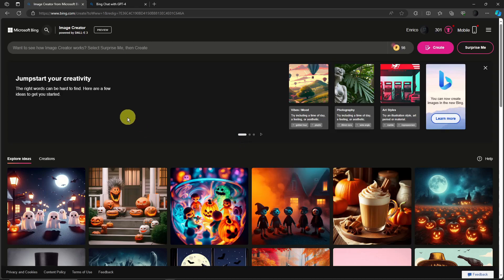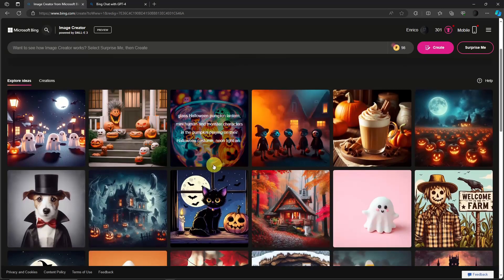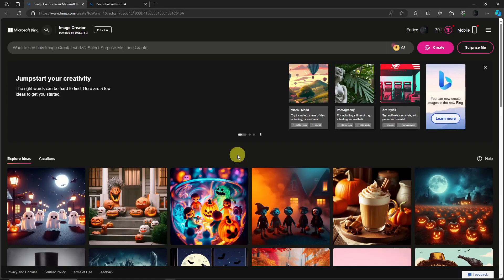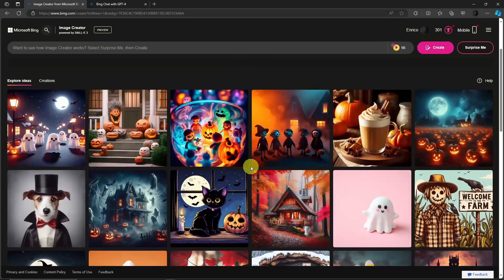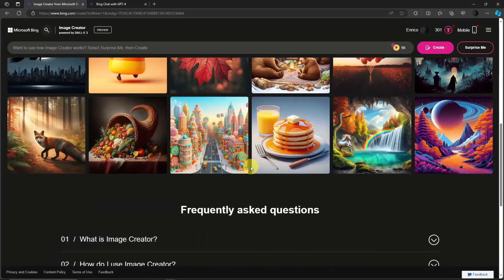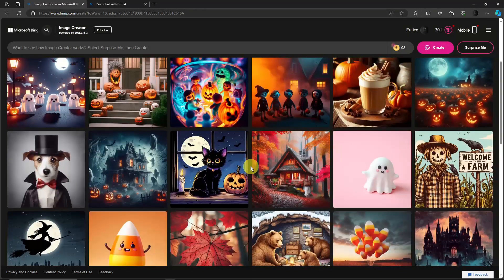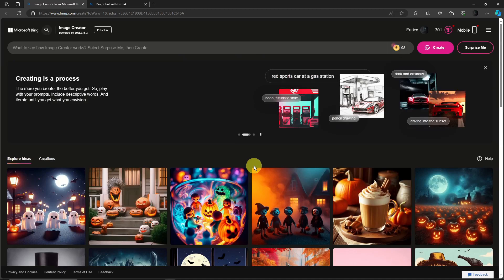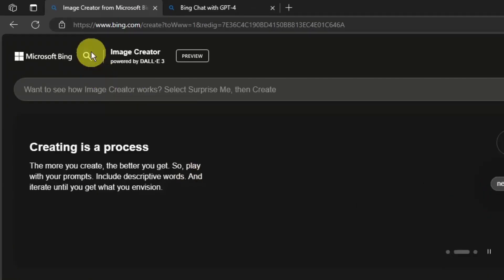inside Microsoft Bing and by the way guys this only works within Microsoft Edge. So if you don't have Microsoft Edge on your end please install it and it is applicable all throughout.